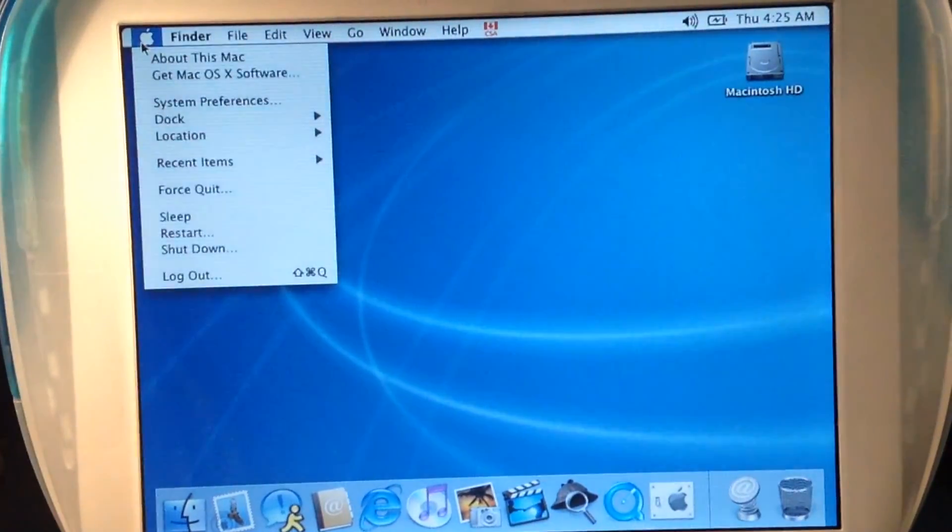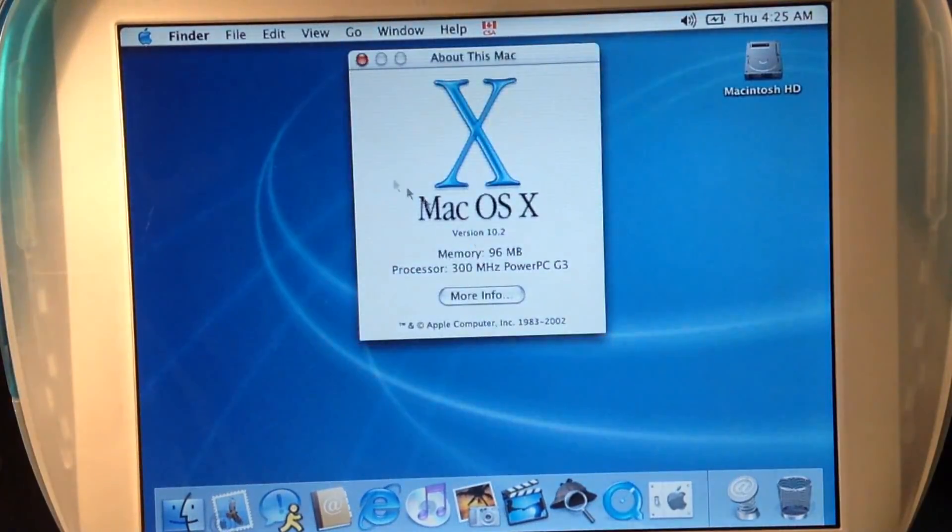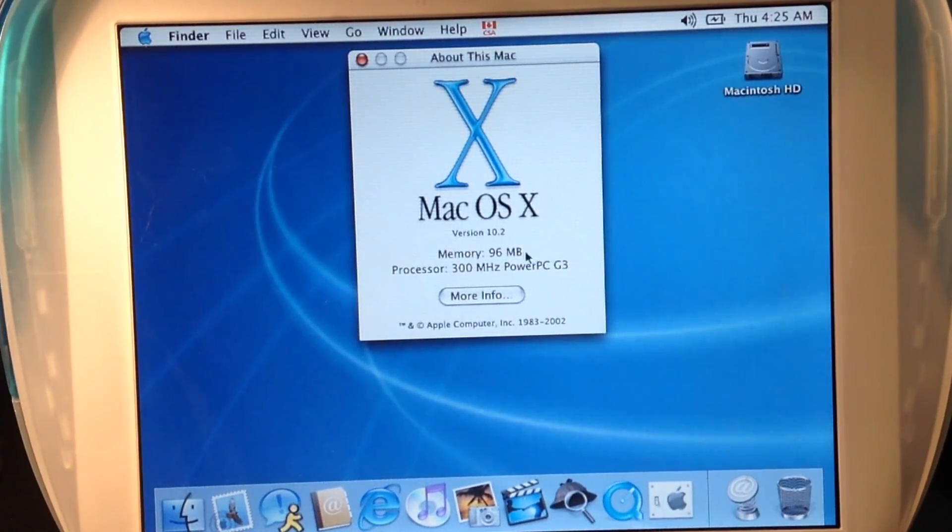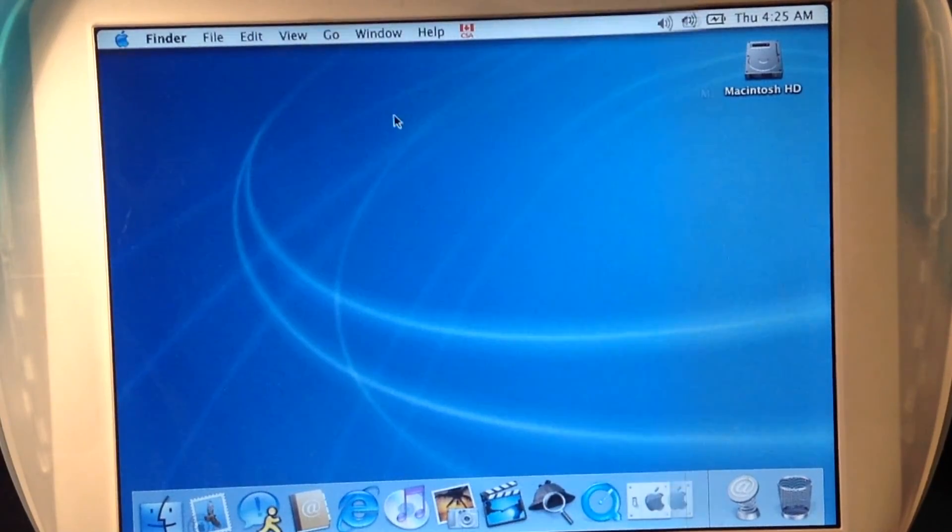Let's see here. About this Mac, 96MB, 300MHz PowerPC G3, version 10.2.